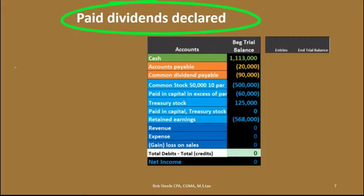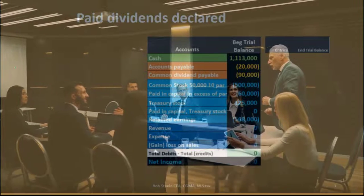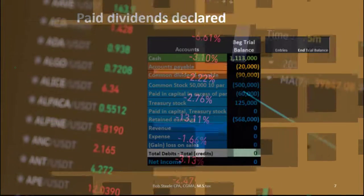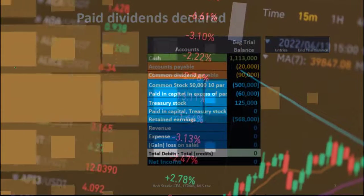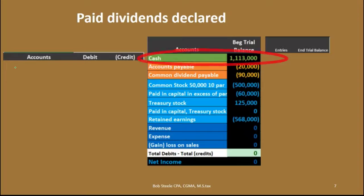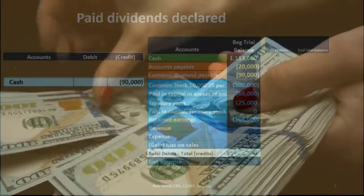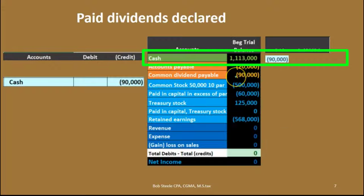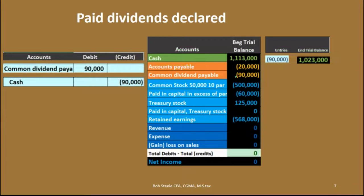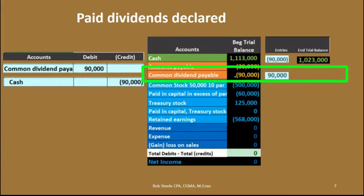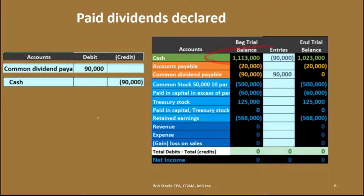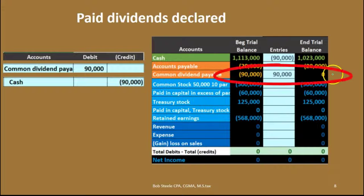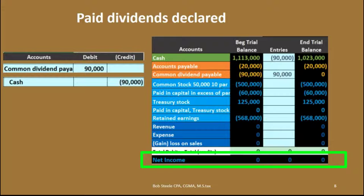The next step in the dividend process is paying the dividend. Once we determine who holds the stock at the record date, those individuals receive the payment. Cash is now affected — it goes down by the $90,000 we declared. The debit goes to common dividends payable, reducing it. We owed the $90,000 liability, and now we debit it by $90,000 bringing it back down to zero. Pulling over all numbers: cash goes down, dividends payable goes down to zero, and there is no effect on net income, just as with a draw.